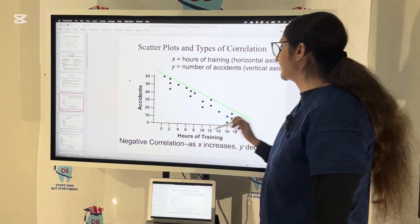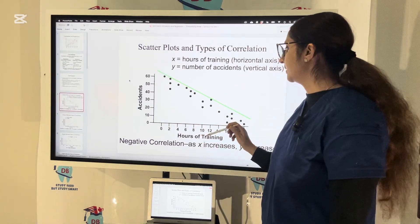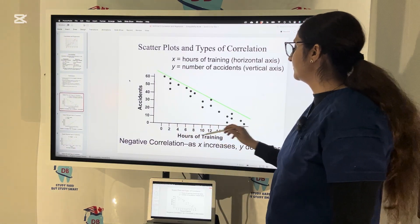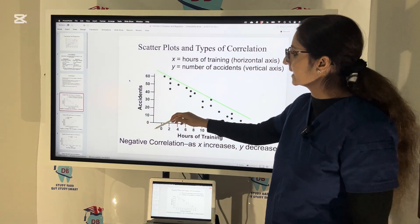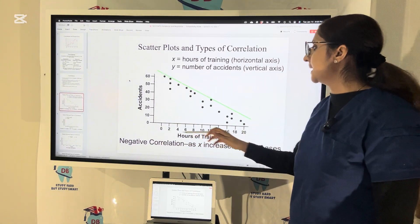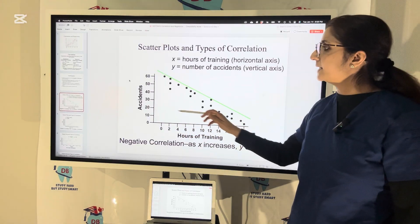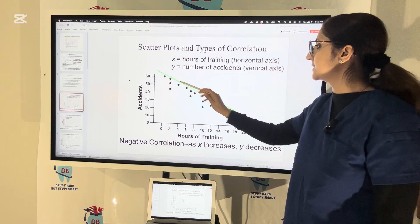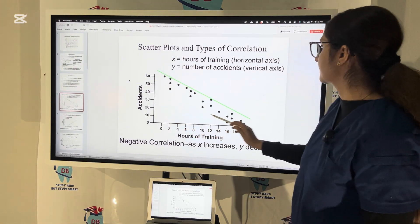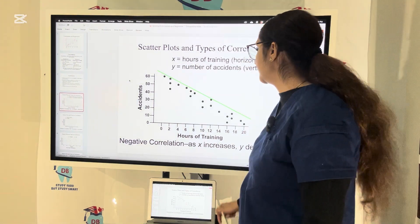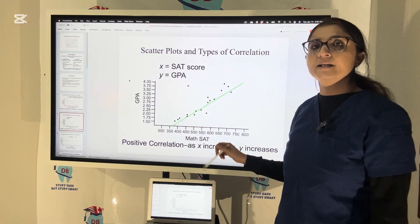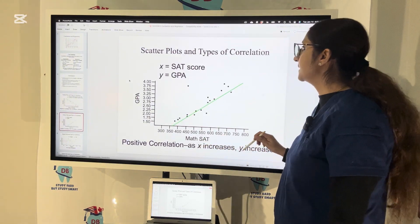This is called negative correlation. As the hours of training is increasing — hours of training on the X axis and accidents on the Y axis — you can see this is a negative correlation. Because as the hours of driver training is increasing, the number of accidents is decreasing. For example, if there are 20 hours of training, the accidents are close to 10. Negative correlation is when X is increasing, Y is decreasing. But positive correlation is when X is increasing, Y is also increasing.